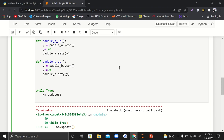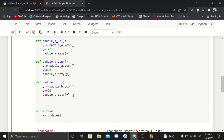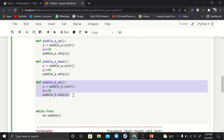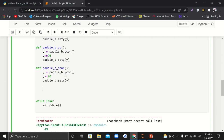The same approach applies to paddle B — all we have to do is change the variable names. For moving paddles downward, we change the function name to 'down' and decrement the Y coordinate instead. If Y coordinates are increasing, things go upward; if decreasing, things go downward. We define these down functions for both paddle A and paddle B.